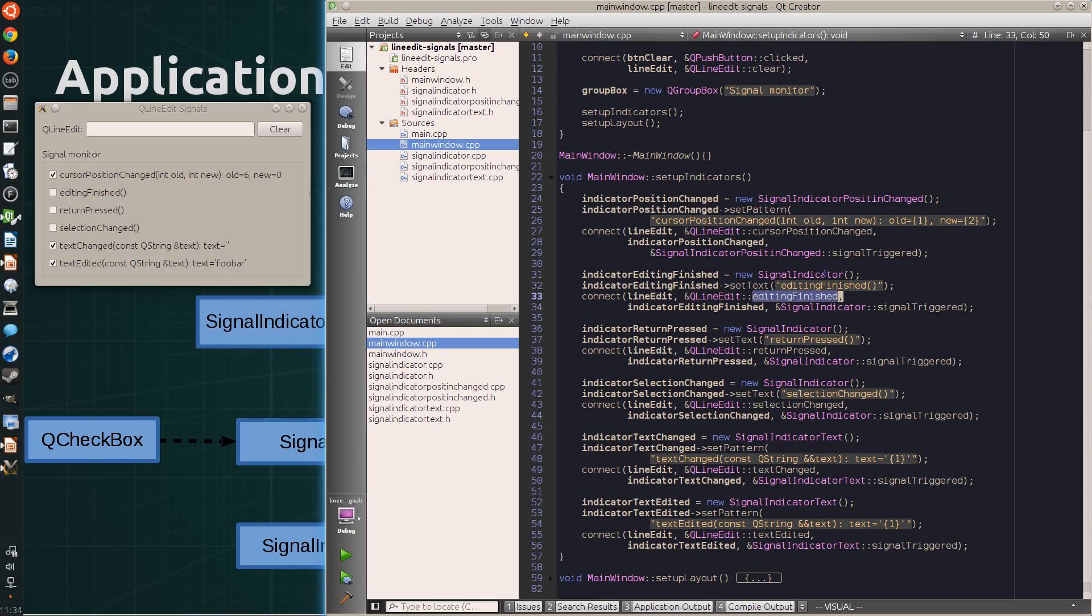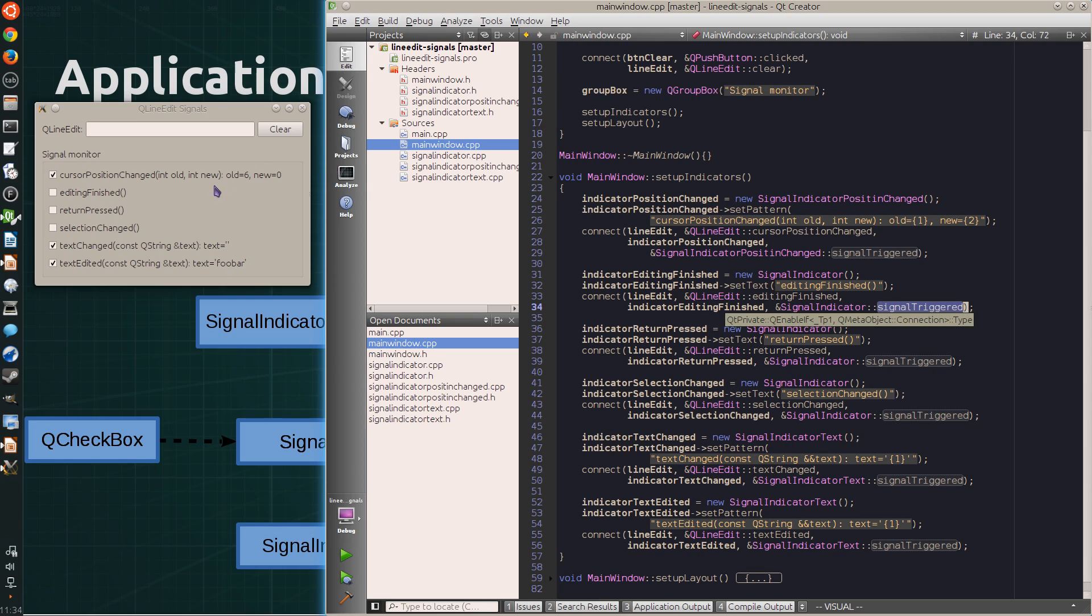And then connect the line-edit signal that matches the label to the signal indicator signal-triggered method. Signal-triggered-slot that highlights the label and triggers the timer to reset the label.